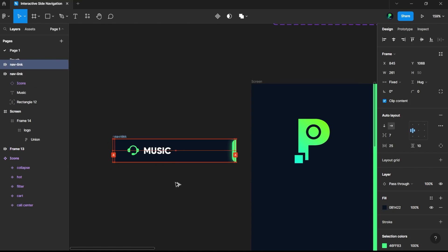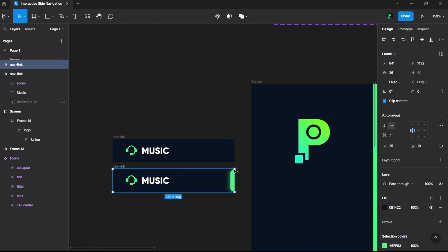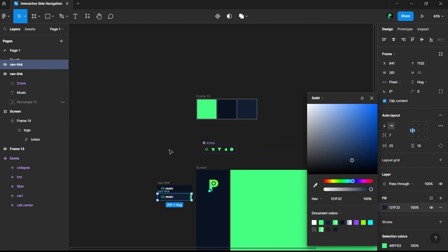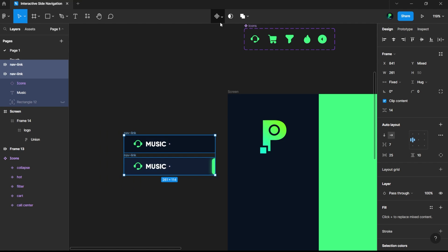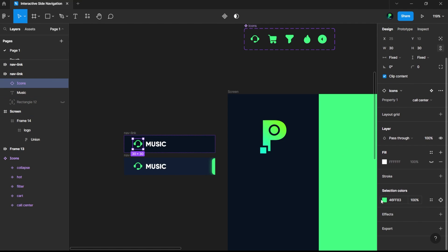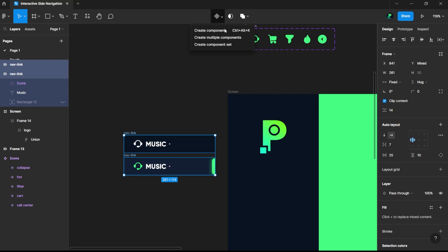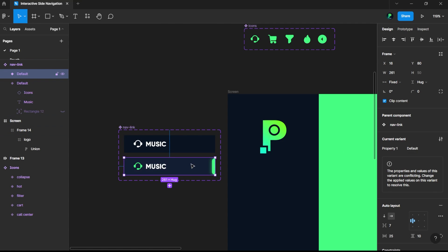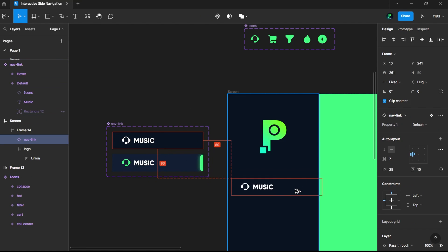Now we'll duplicate this one. At first we will not have any kind of highlight, and then we will have this highlighted version. Let's change the color, select both of these, click on 'Create Multiple Components' and combine as variants. Now we have the default version and the 'on hover' version.